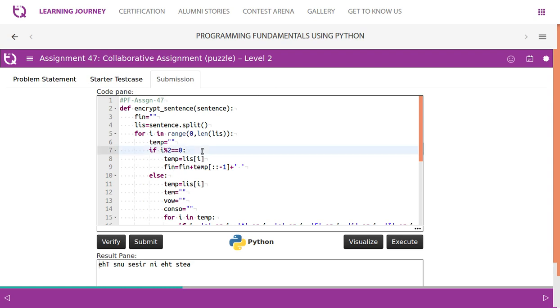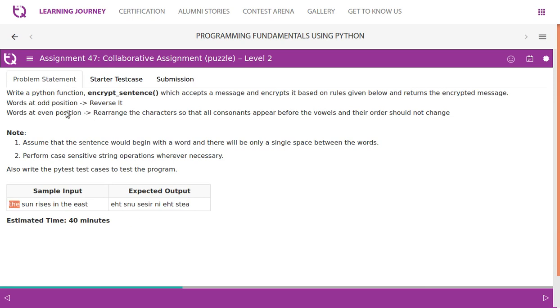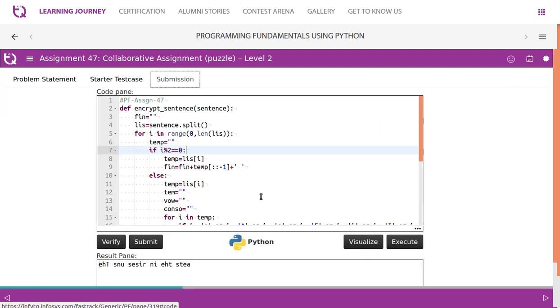So if it is going to be even, actually it is odd position according to the problem statement. They say words at odd position, but when you put these words in the list this is going to be in a zeroth index. So based on the way it is stored, we can say it is in the even position in the array, the list of items.